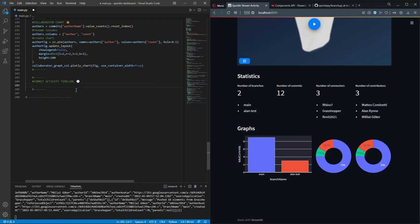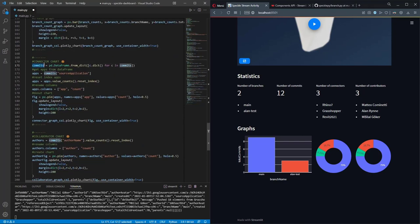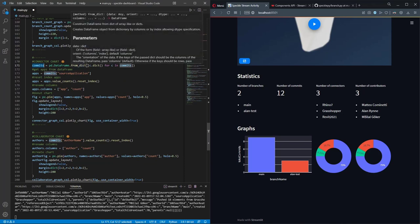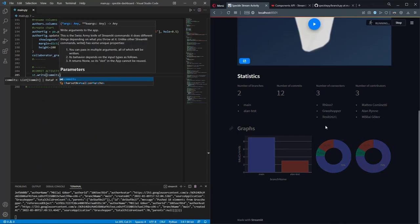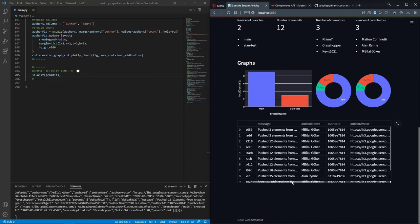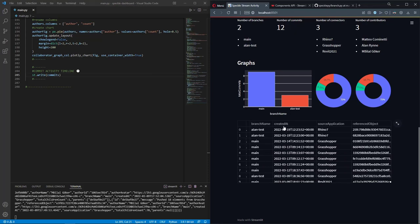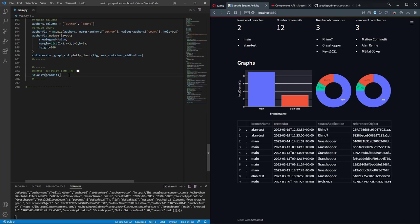First I want to see how my commits dataframe looks like. We've already converted our commits object into a pandas dataframe. I'm going to type in `st.write` and `commits` to see my commits in a table. It has a couple of properties and one of those is called `created_at`, which stores when the commit was made. I'll define a new variable `c_date` to get the `created_at` column and write it.